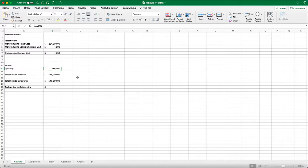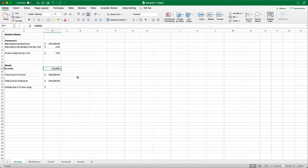So we have two kinds of data table. One-way data table takes one input. That is to use either row value or column value. Two-way data table uses two inputs. And that is to use both row and column values.